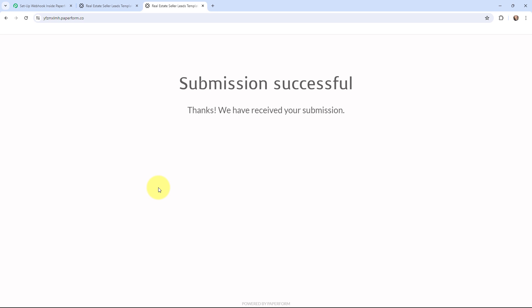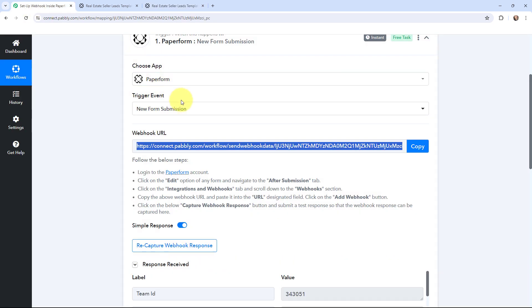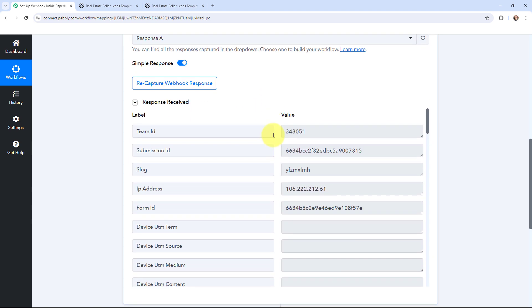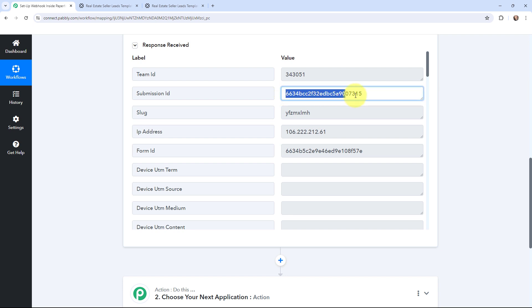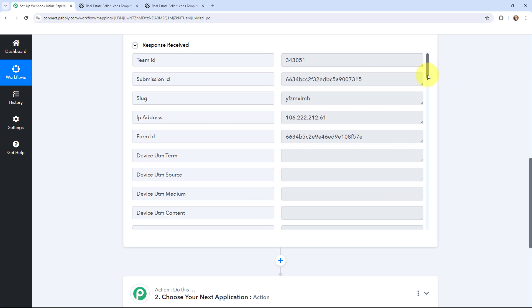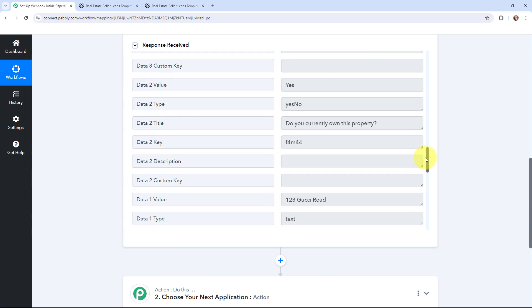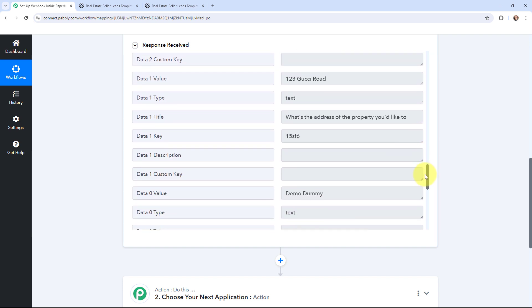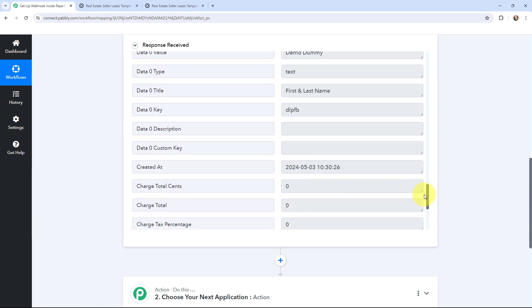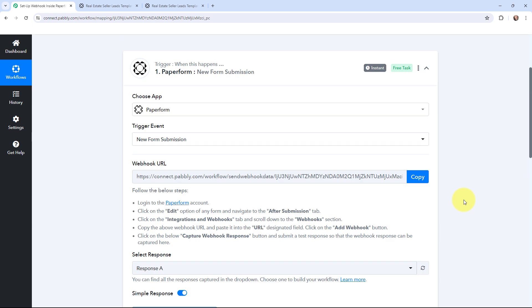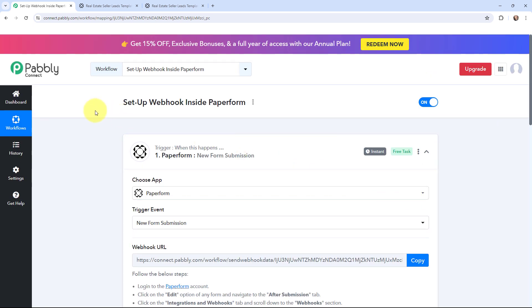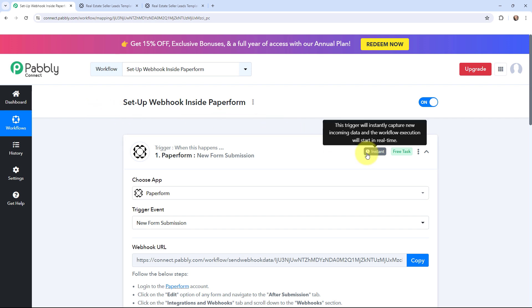The response of this form submission would have been captured in Pabbly Connect. Taking it over to Pabbly Connect — yes, I have just received the response. Here you can see the submission ID and the form ID. Scrolling down, the email was demo.dummy@pabblytudes.com, and you can see the address details and the answers to the questions asked in the form. Here are the first name, last name, and the created date and time. That means I've successfully got the form response, so now whenever a new form submission is made through Paperform, the response will automatically be captured in Pabbly Connect. This trigger will instantly capture new incoming data and the workflow execution will start in real time.